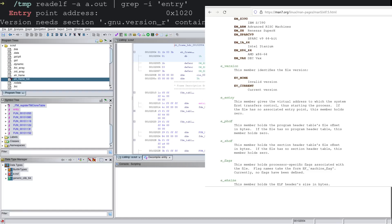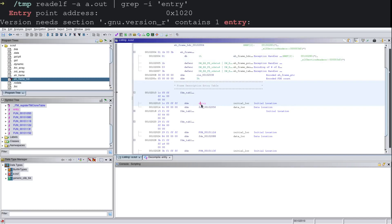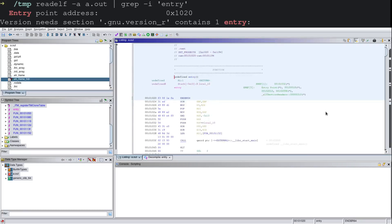Fantastic. And if I go ahead and double click on this, now at the entry function, we can see that we have a handful of operations getting performed before a call.